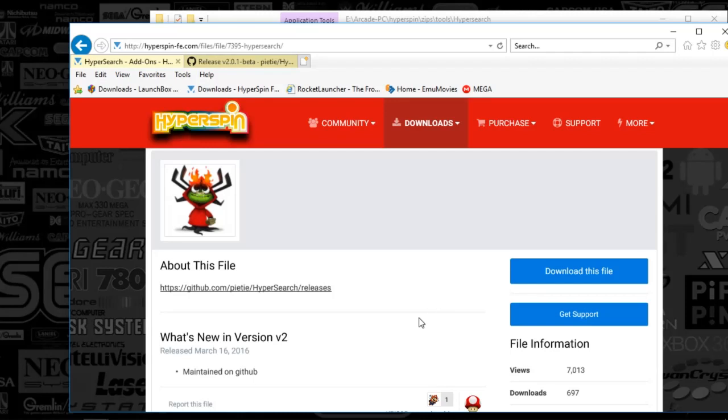Hey HyperSpinners, we've got a good one today. I'm going to show you how to set up HyperSearch and then how to set up HyperSearch in your wheel and launch it from your wheel.